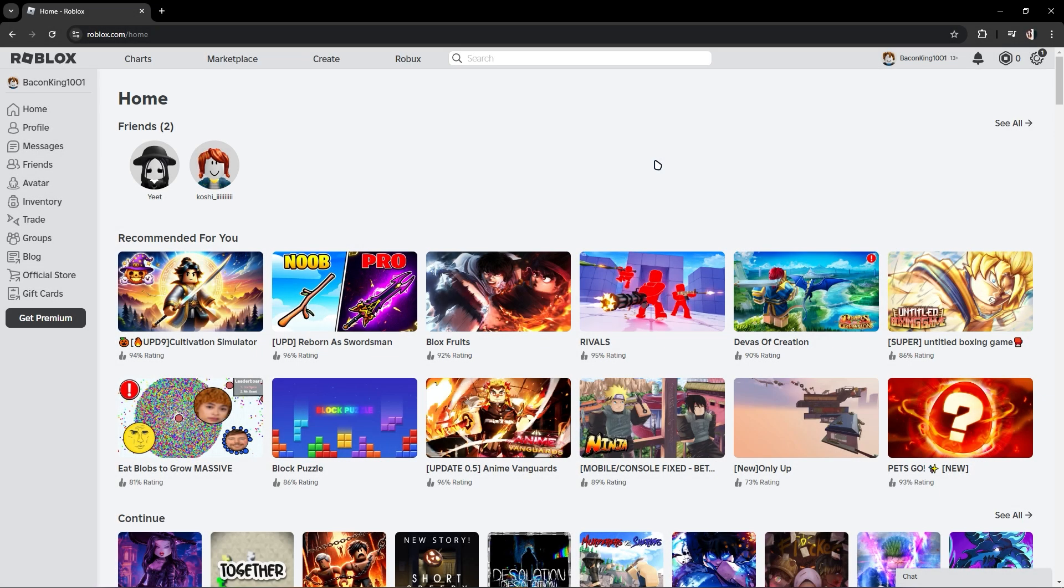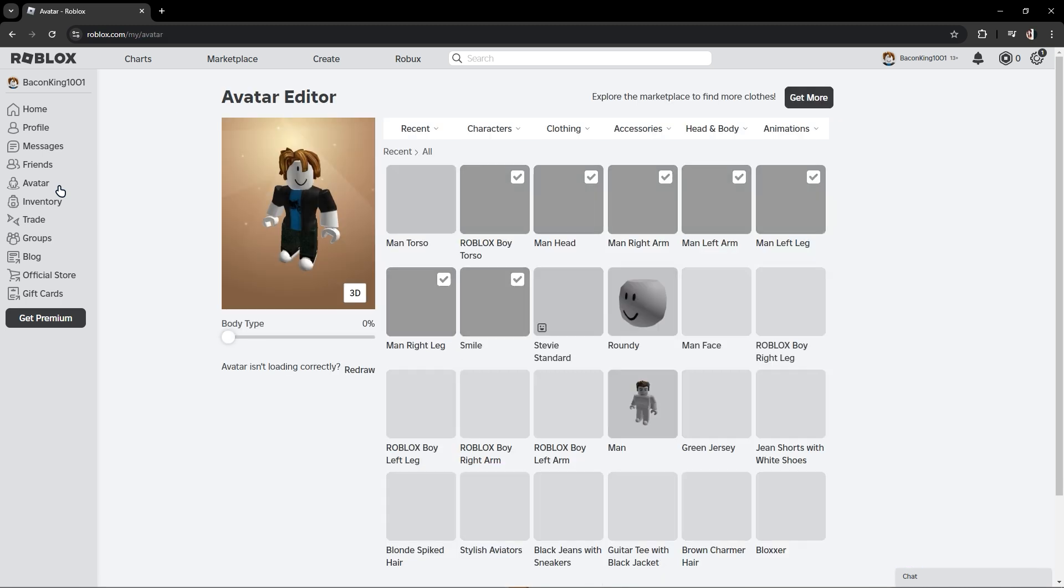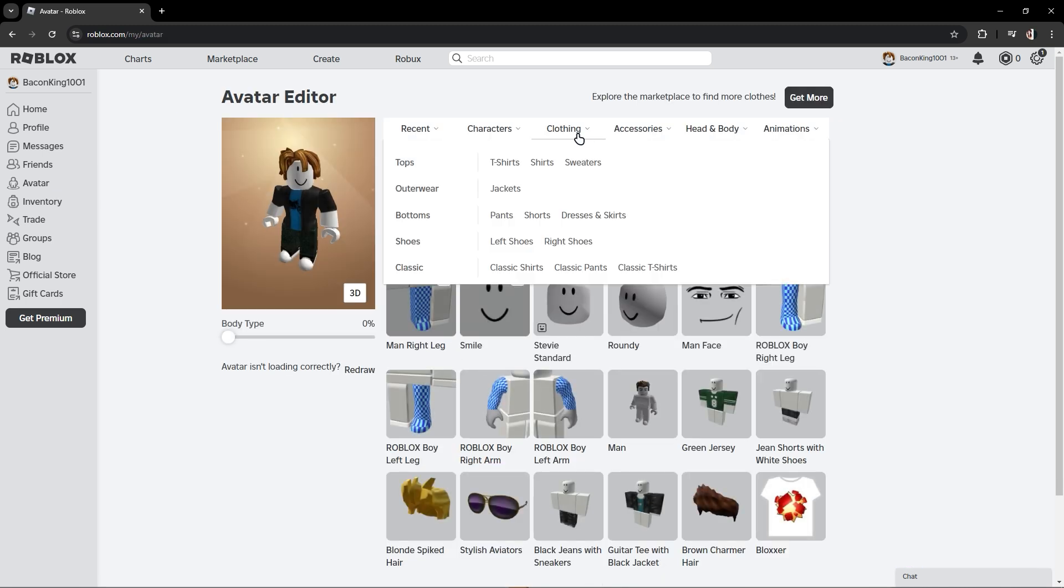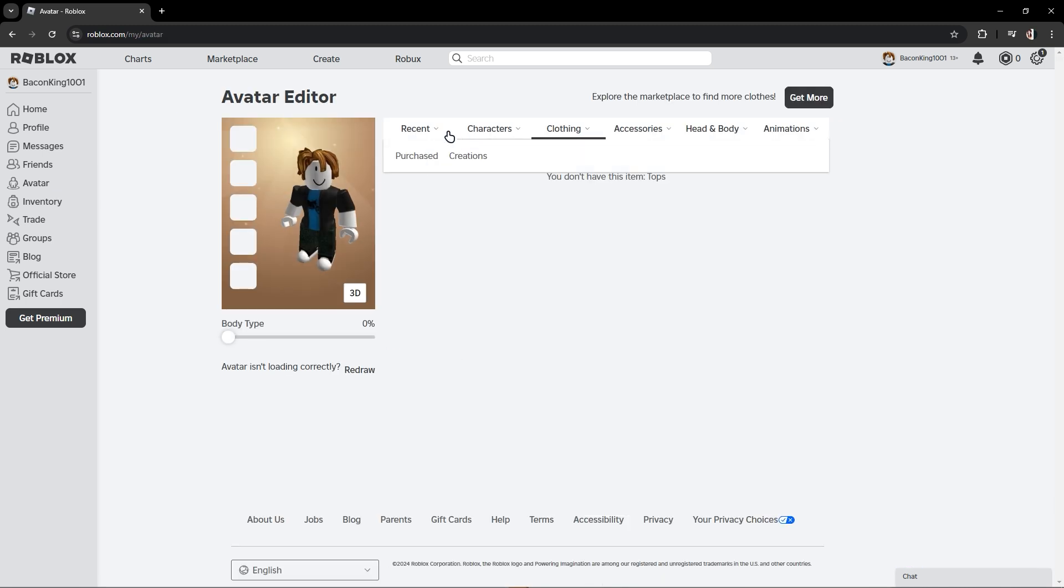In this video I'm going to show you how to delete Roblox t-shirts you made yourself. You just have to go to your avatar. Now once you're in here, just go to clothing. Once you're in here, just click tops or any.